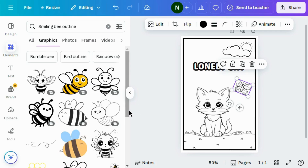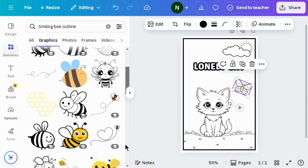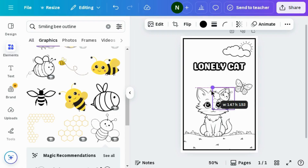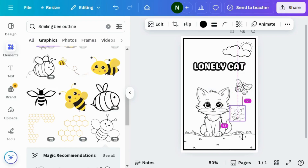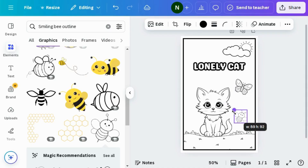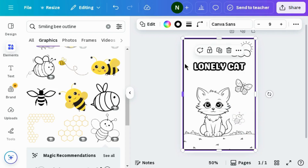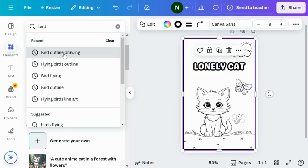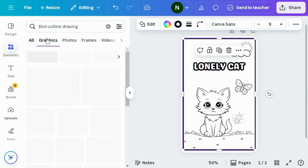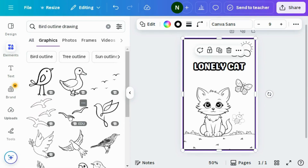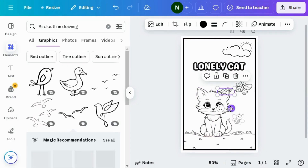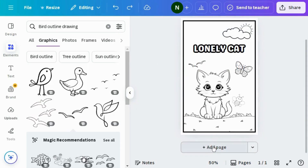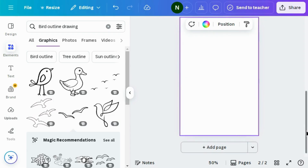Again go to the graphics section and search for pea outline. Choose any design that suits you, reduce the size, and adjust it to the right place. The first page is ready — let's design another page.